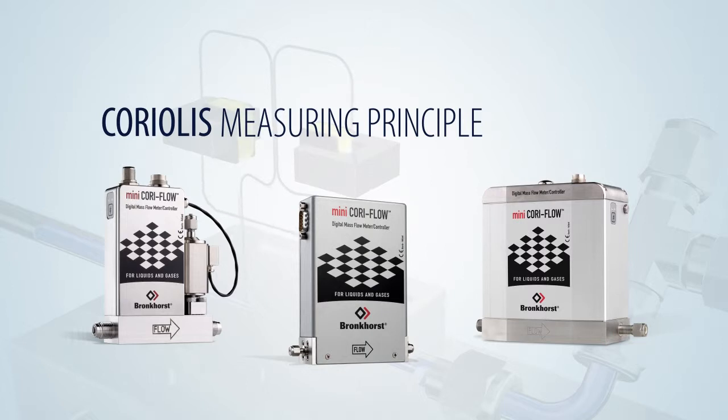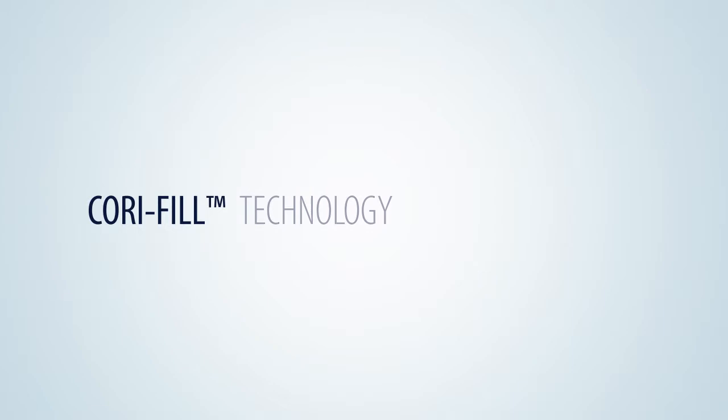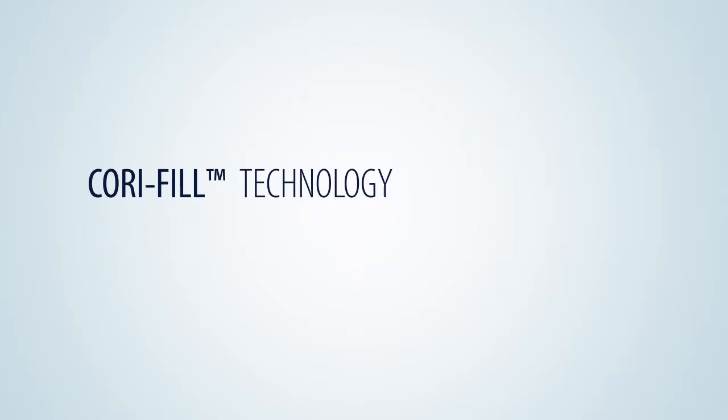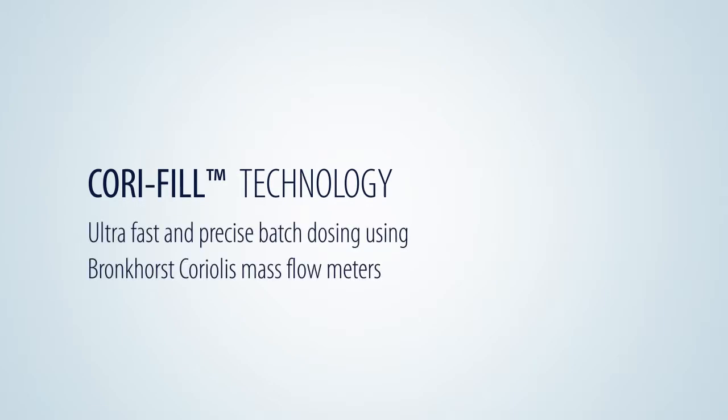In this video, Bronkhorst explains its CoriFill technology for ultra-fast and precise batch dosing using Coriolis mass flow meters.